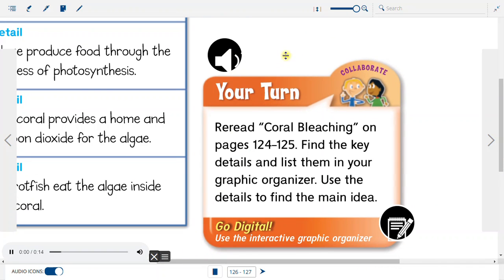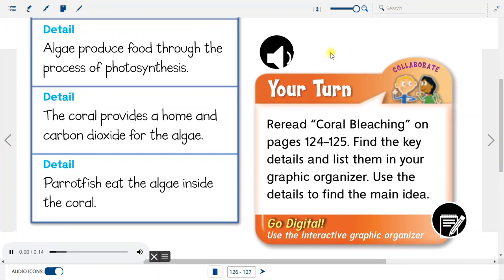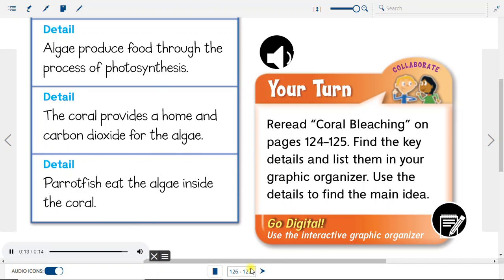Your turn. Re-read the Coral Bleaching section on pages 124 through 125. Find the key details and list them in your graphic organizer. Use the details to find the main idea.